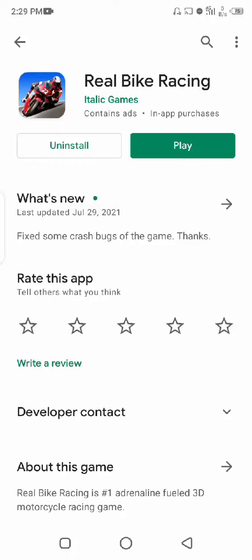Hello guys, welcome to another gameplay video. Today we are going to play this game called Real Bike Racing.